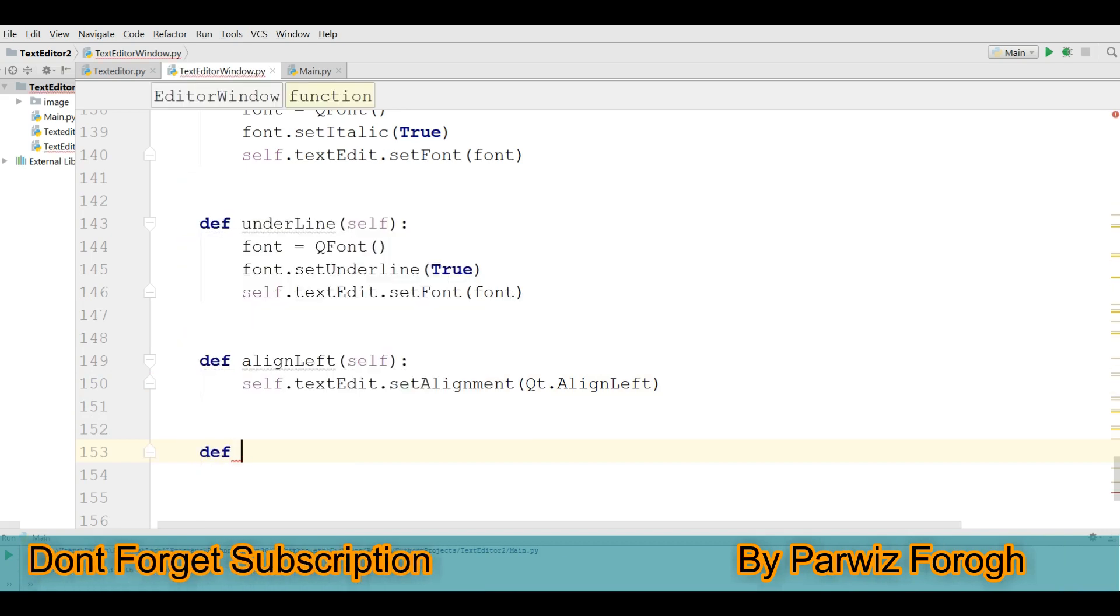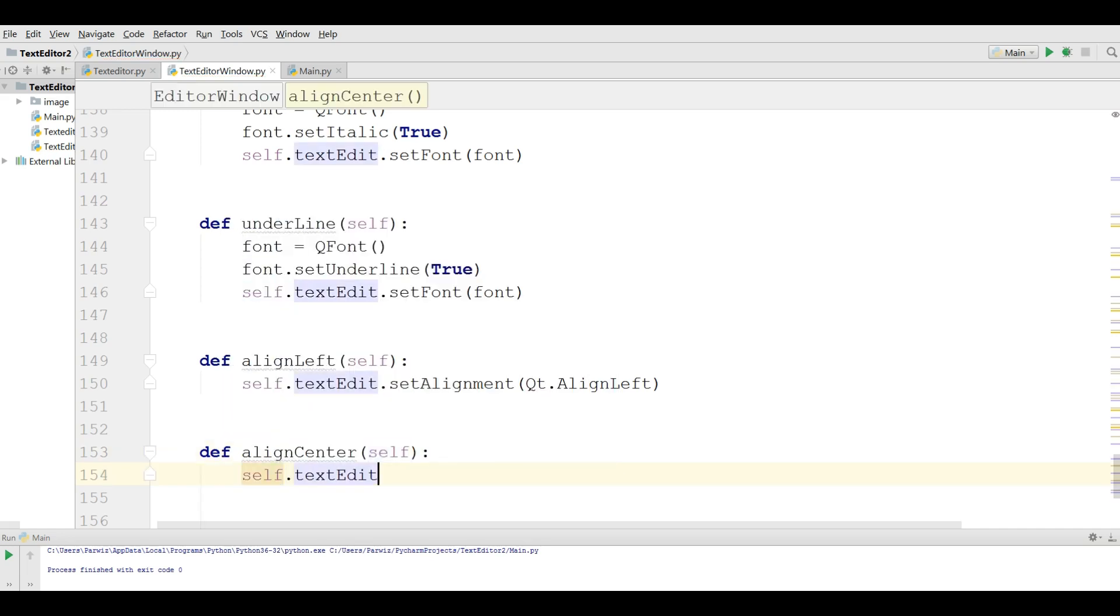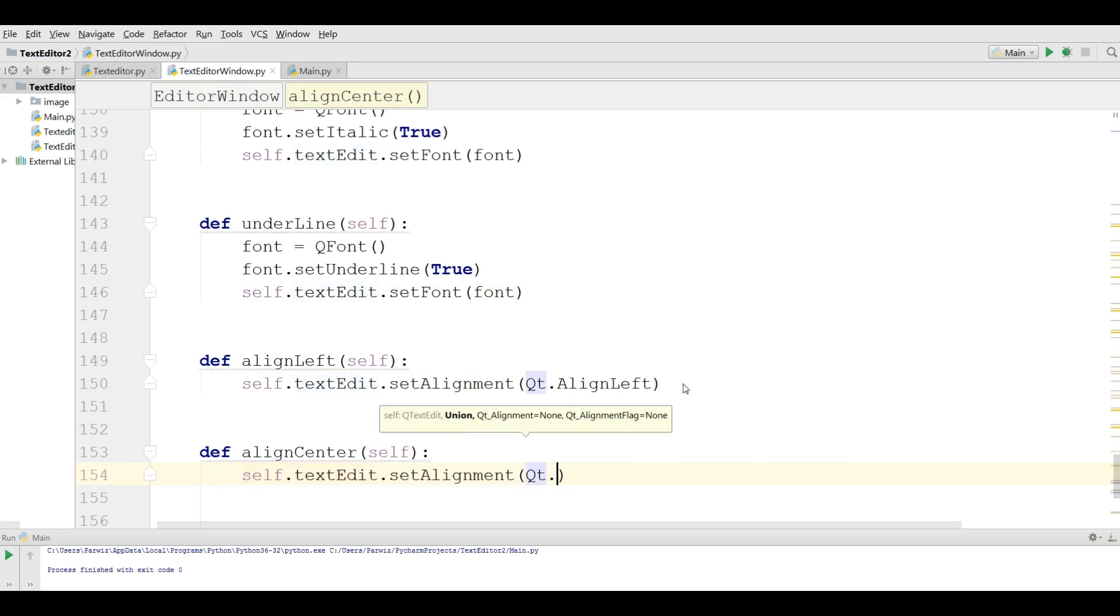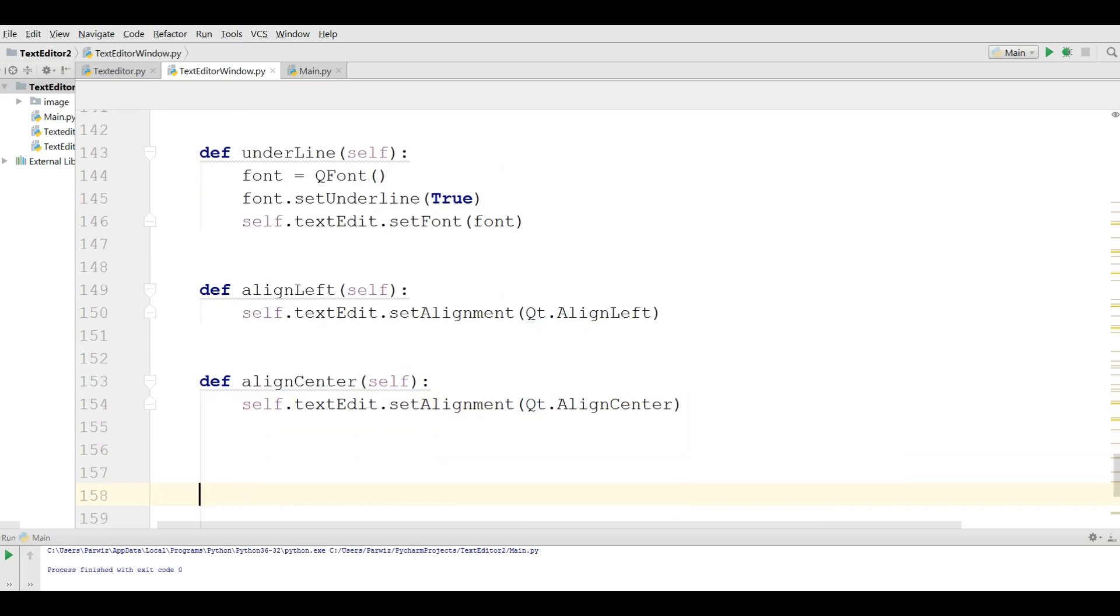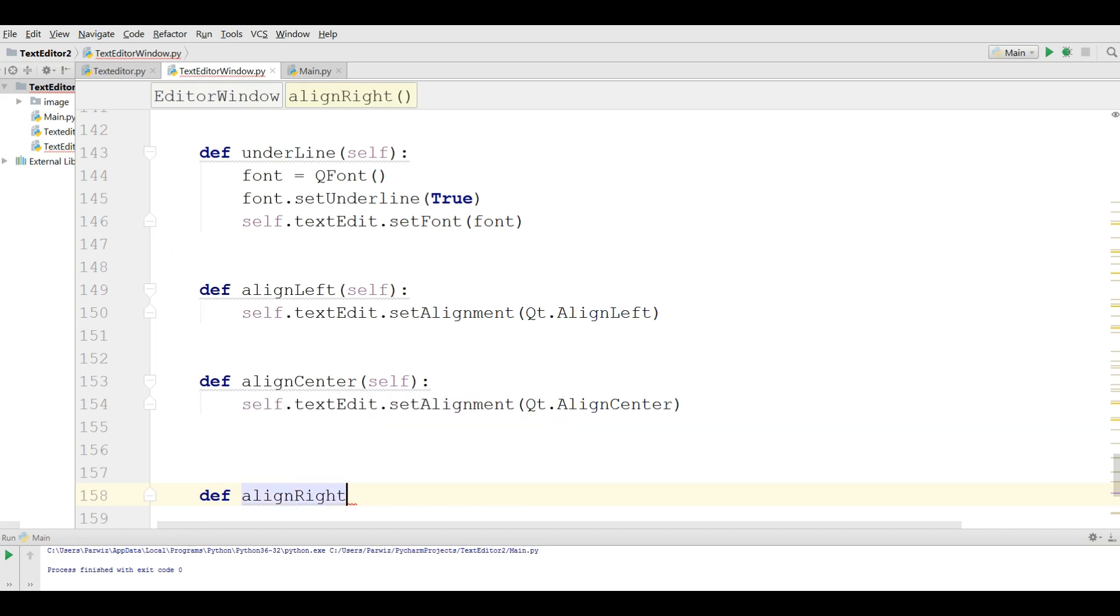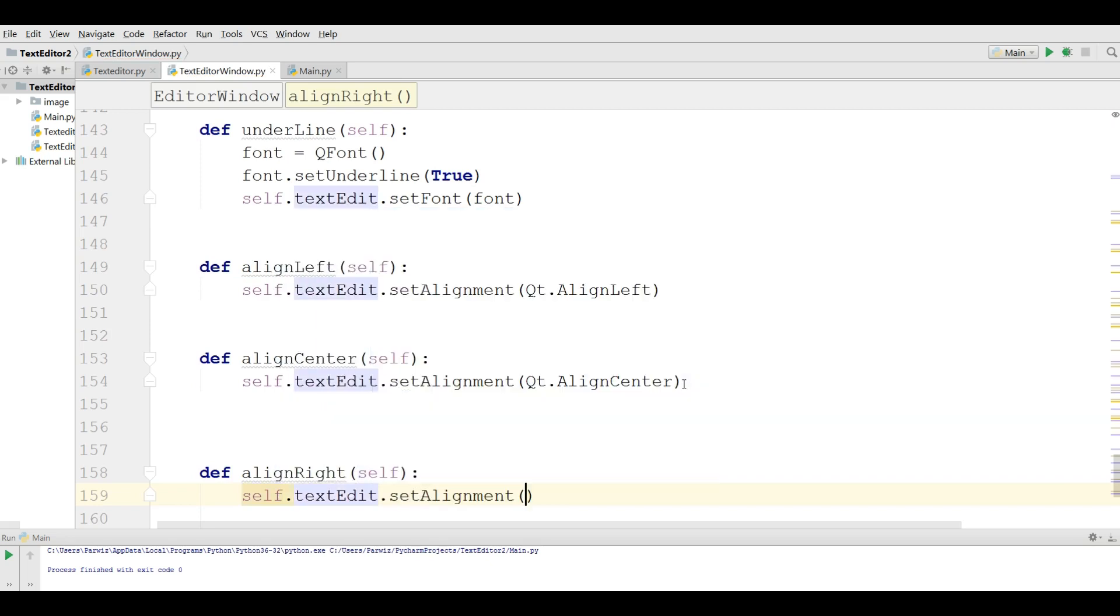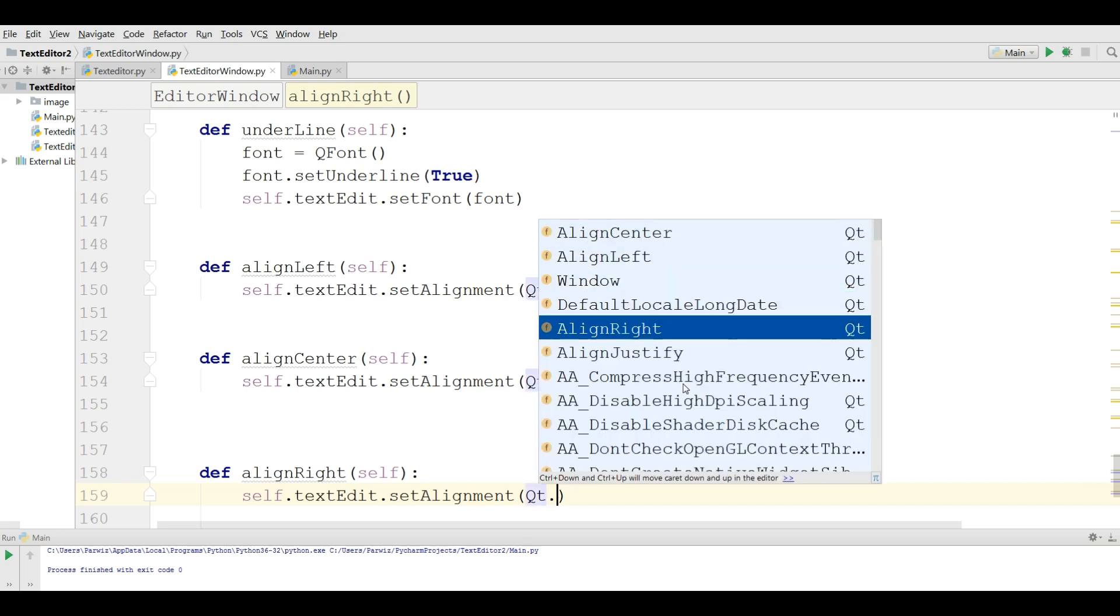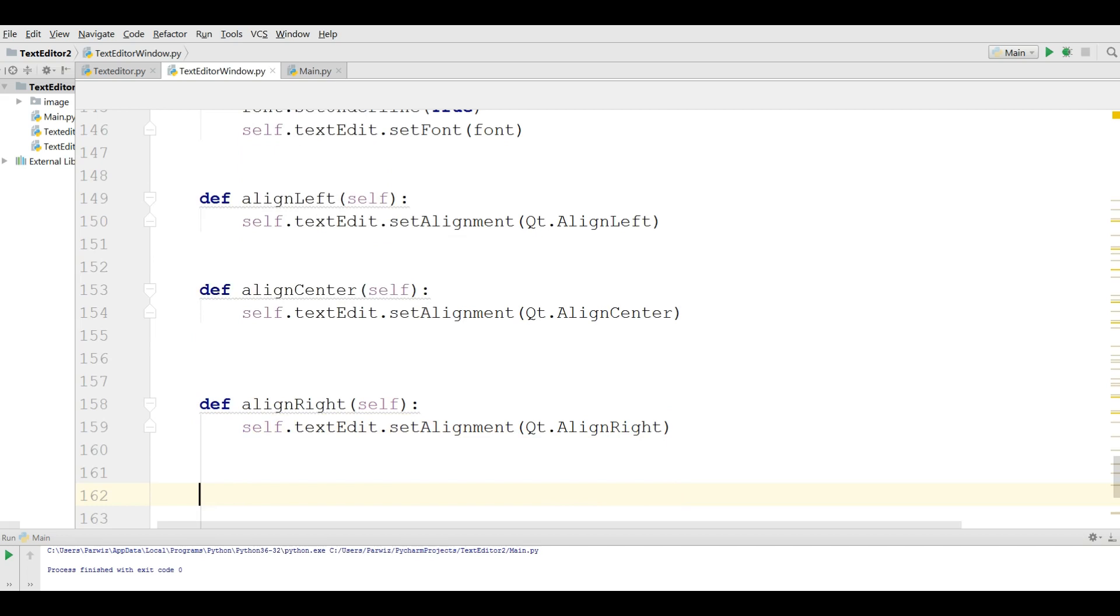For alignCenter, we can simply write self.textEdit.setAlignment(Qt.AlignCenter). And for our def alignRight, we can simply write self.textEdit.setAlignment(Qt.AlignRight). Like this. And also we have the last one for this, justify.